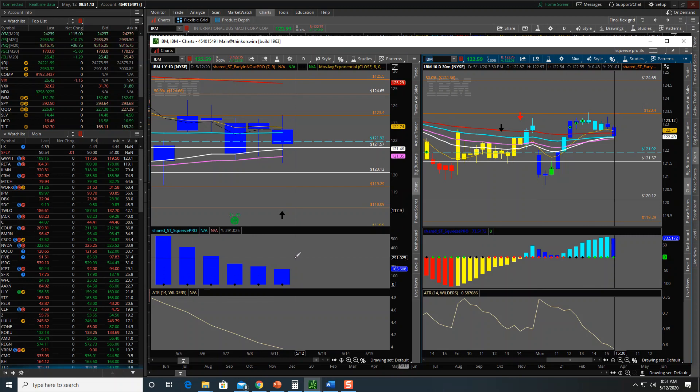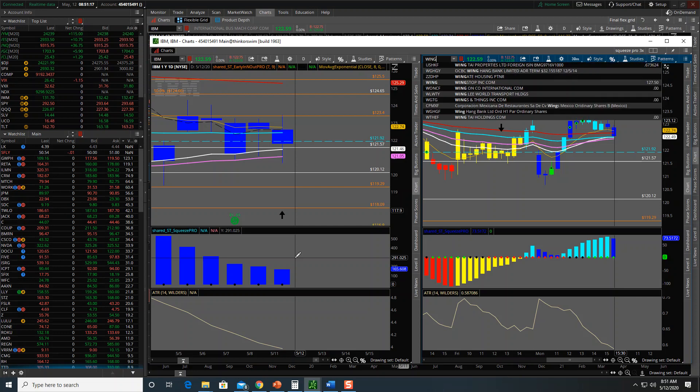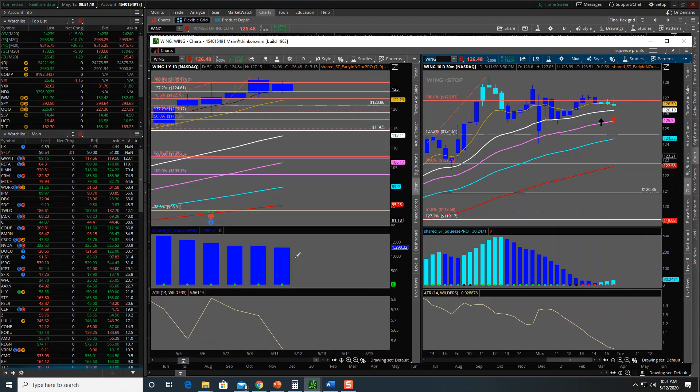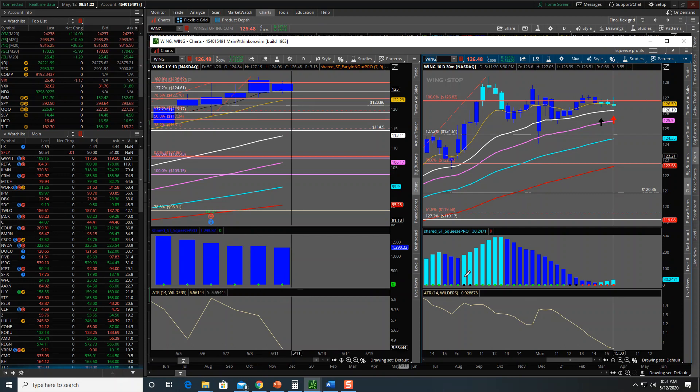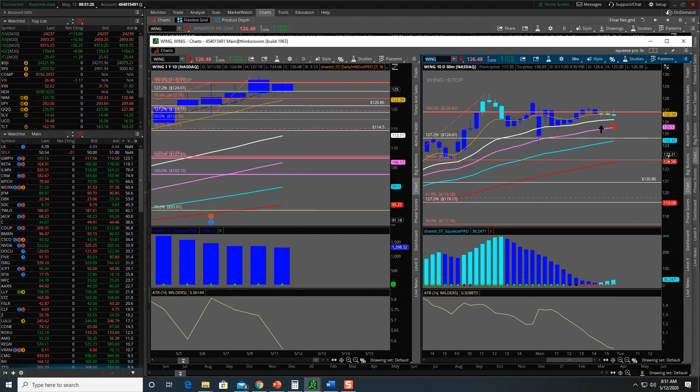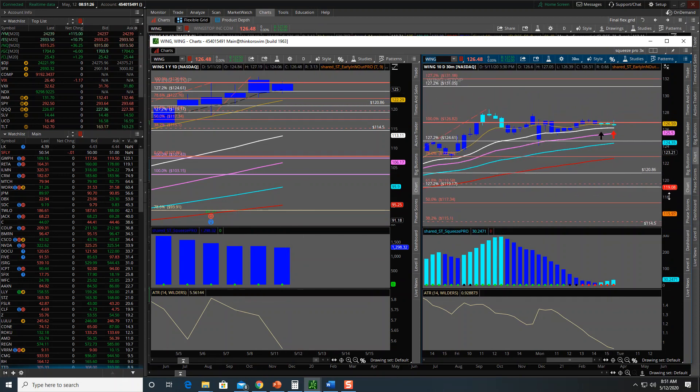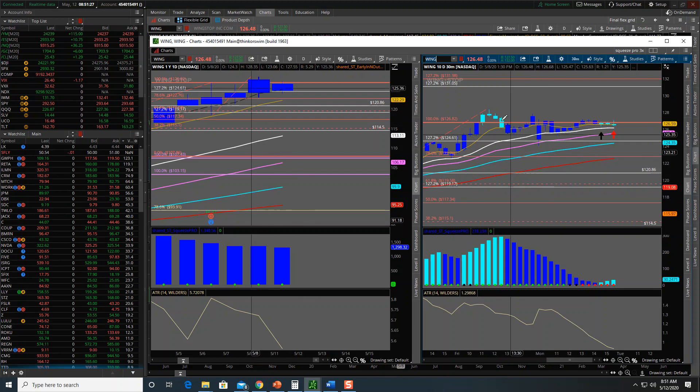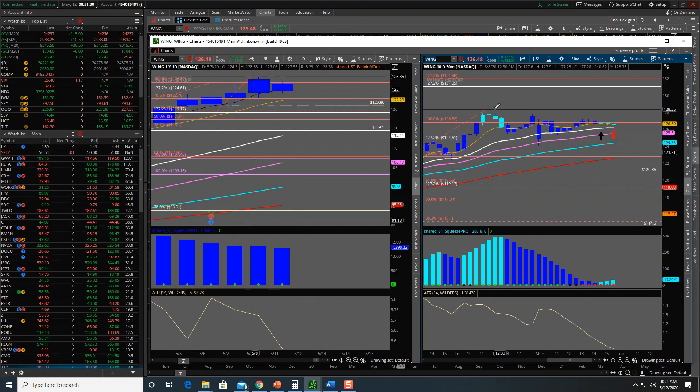I'm watching them all, but these are the key ones I found this morning. The last one, which is going to be an exciting one because this thing's going to move, is Wingstop, W-I-N-G. What do we got here that I like? Recently made all-time highs. 80% of the time, I think 80 or 85% of the time, stocks that make all-time highs continue on for the next five days.